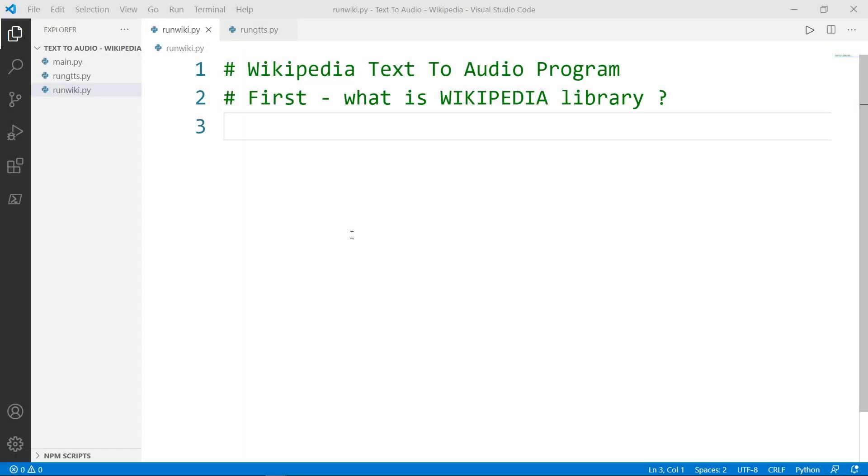Hello and welcome into another video of Python Automation Series. In this video, you will learn how to convert a Wikipedia text to an MP3 audio file. To do that, we will need to install two different modules.